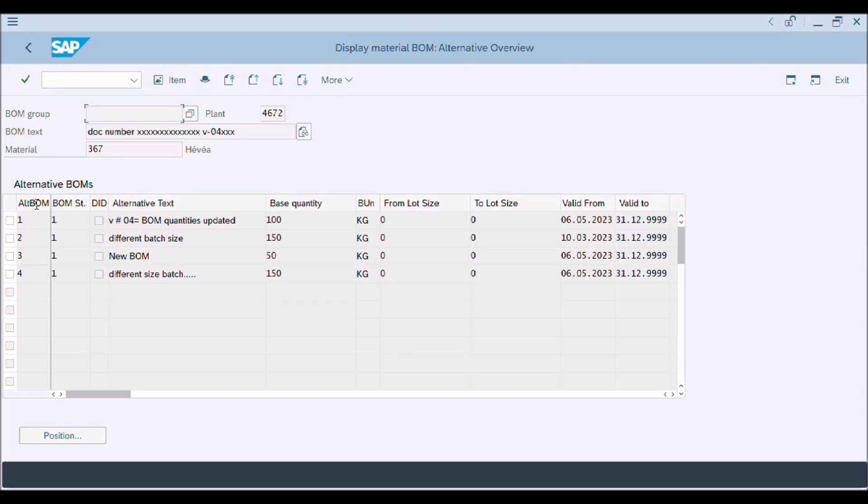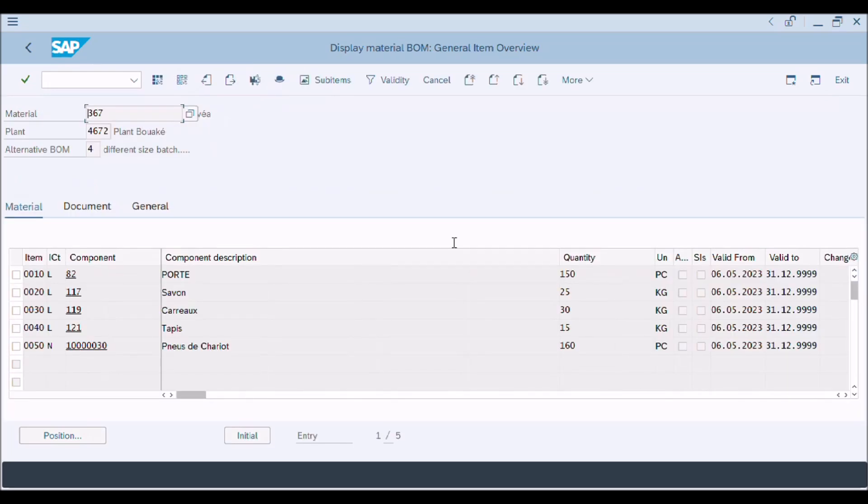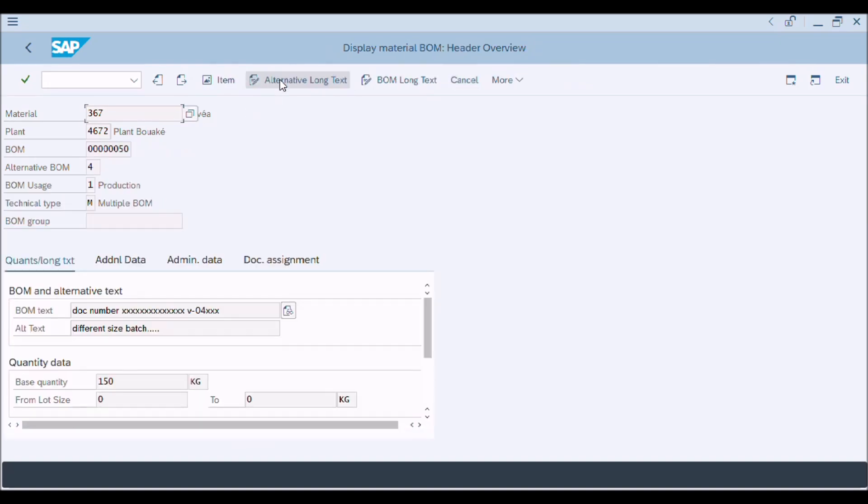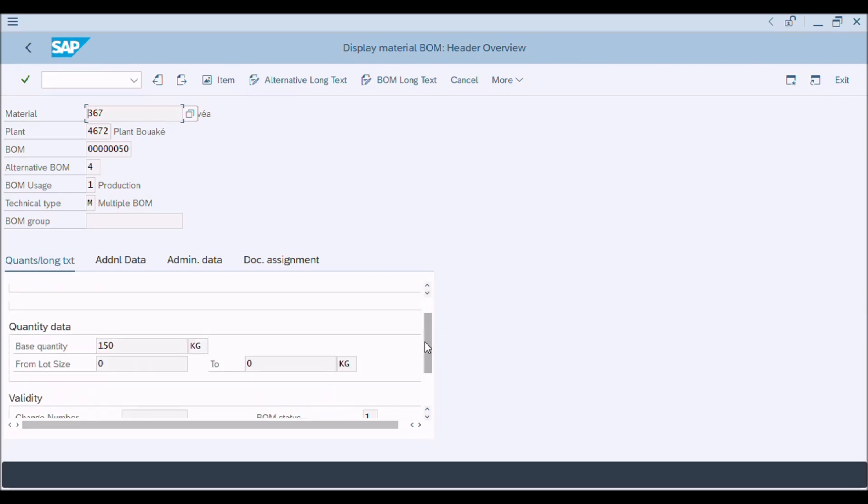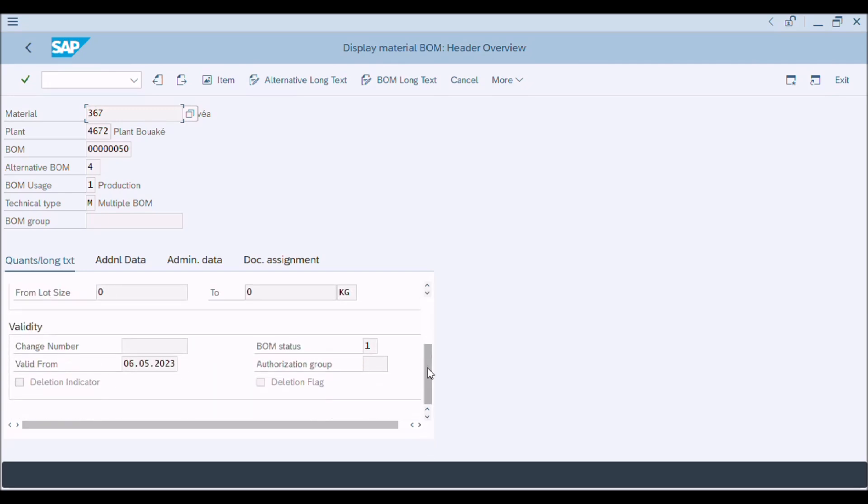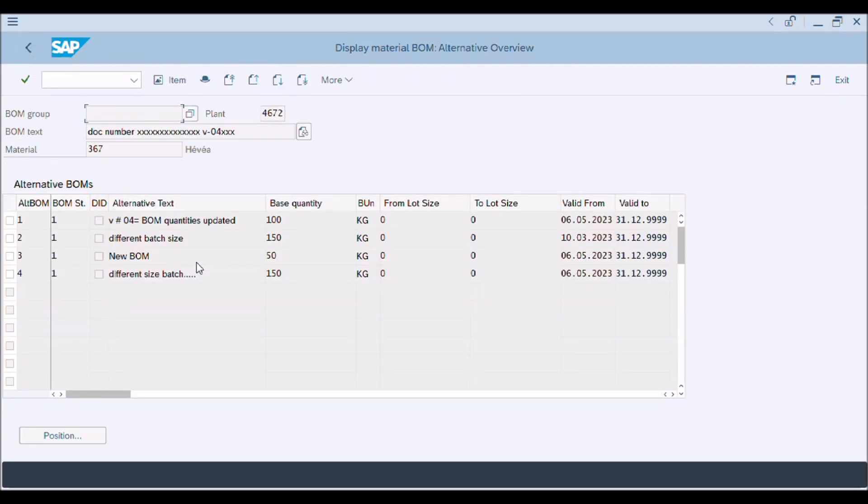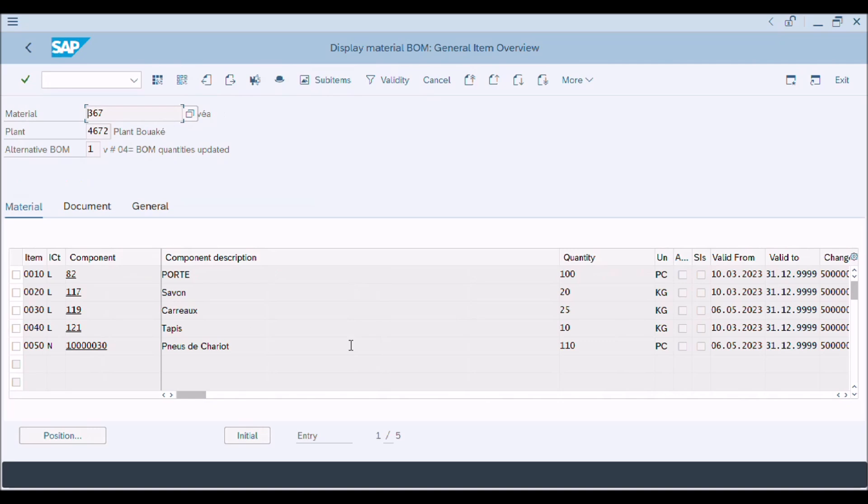They have different batch sizes. You can see all the information about these BOMs. We will double-click on material description and see the items and quantities detail for these BOMs. Then check header information by clicking on header button. Press return button and see the other alternative BOM information such as materials, quantities, and header information.